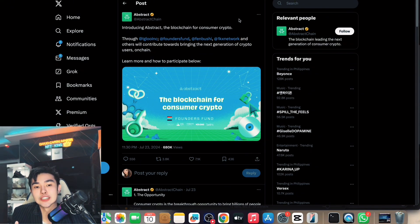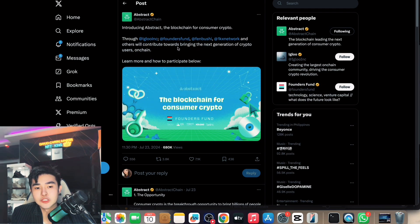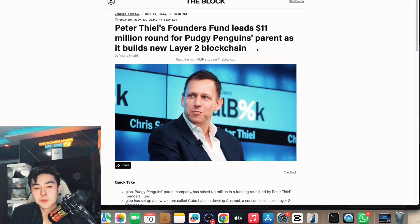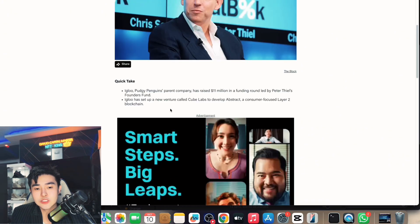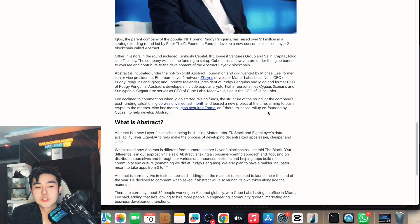From their tweet: introducing Abstract, the blockchain for consumer crypto, through Igloo Inc., Founders Fund, and others — very nice investors. Peter Thiel's Founders Fund led an $11 million round for Pudgy Penguins' parent company to build a new Layer 2 blockchain. Igloo, the Pudgy Penguins parent company, raised $11 million to set up a new venture called Cube to develop Abstract.